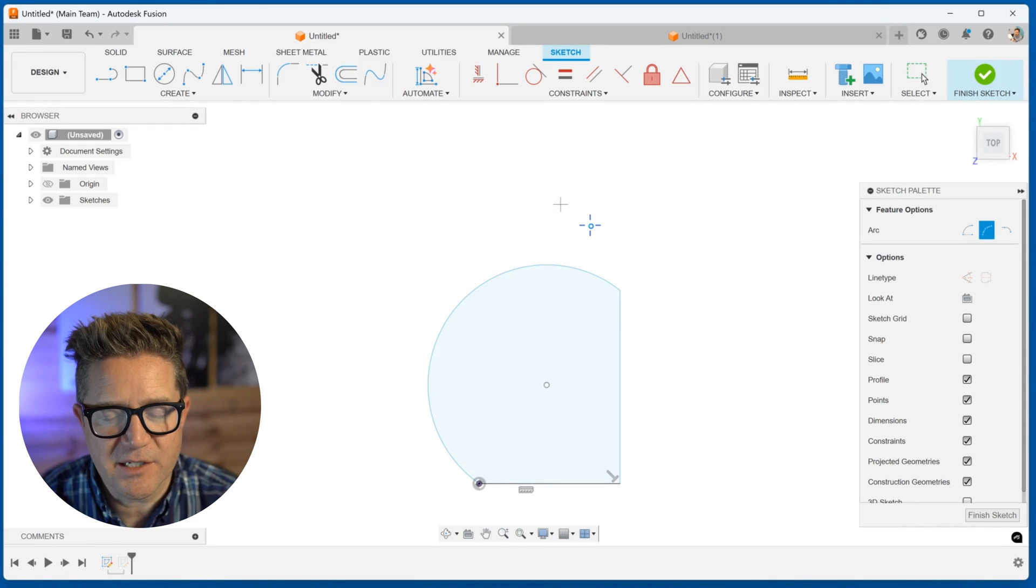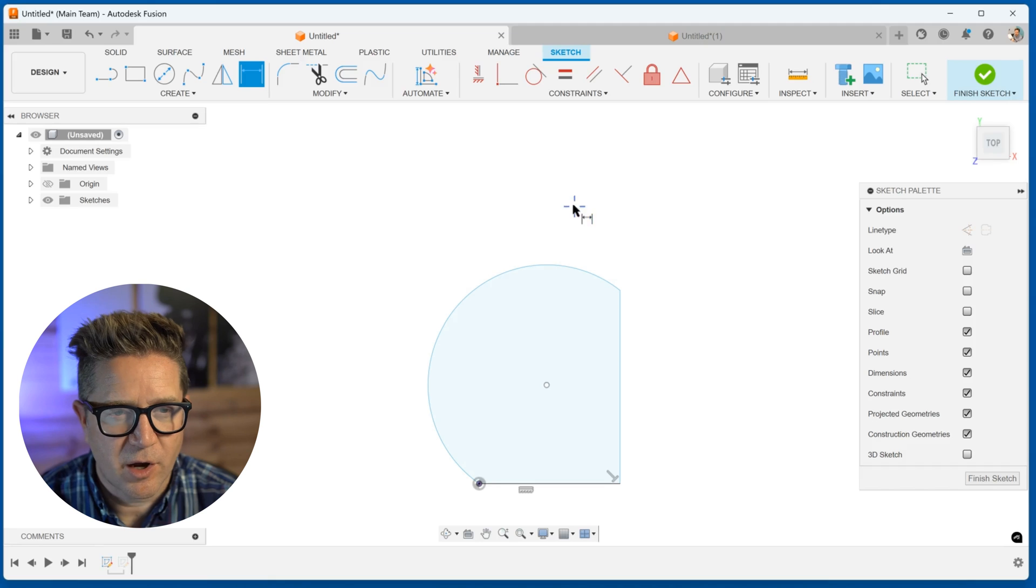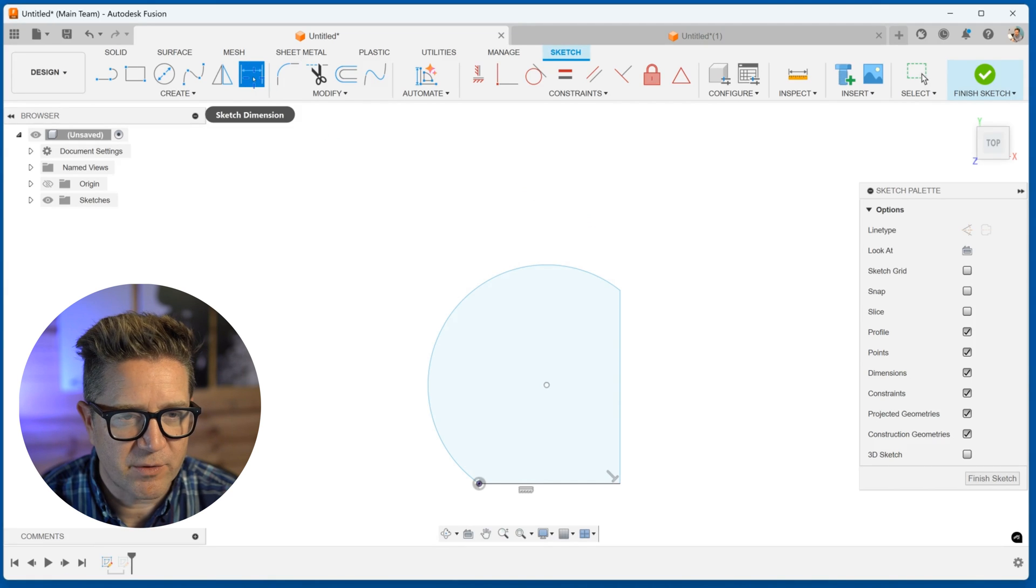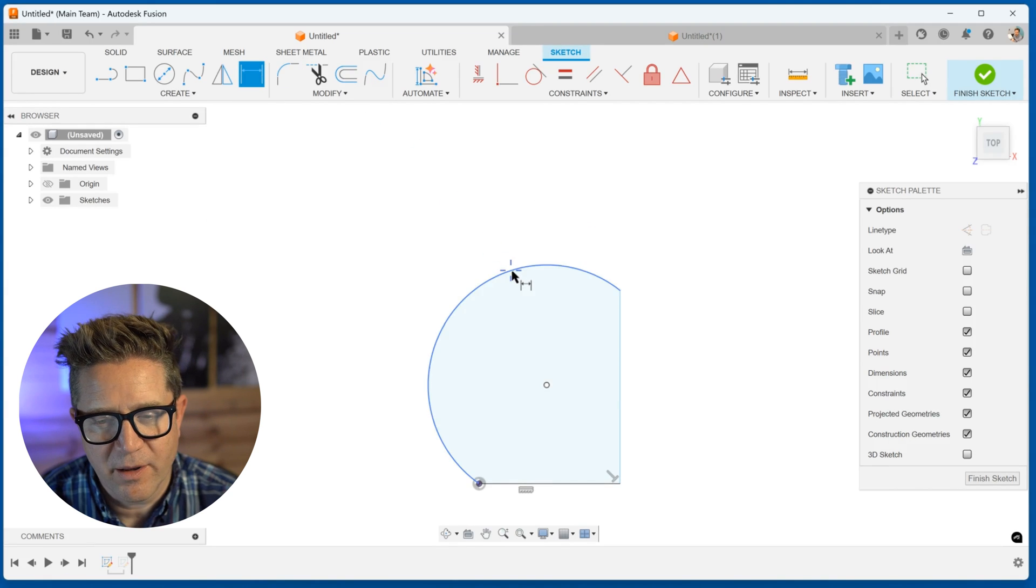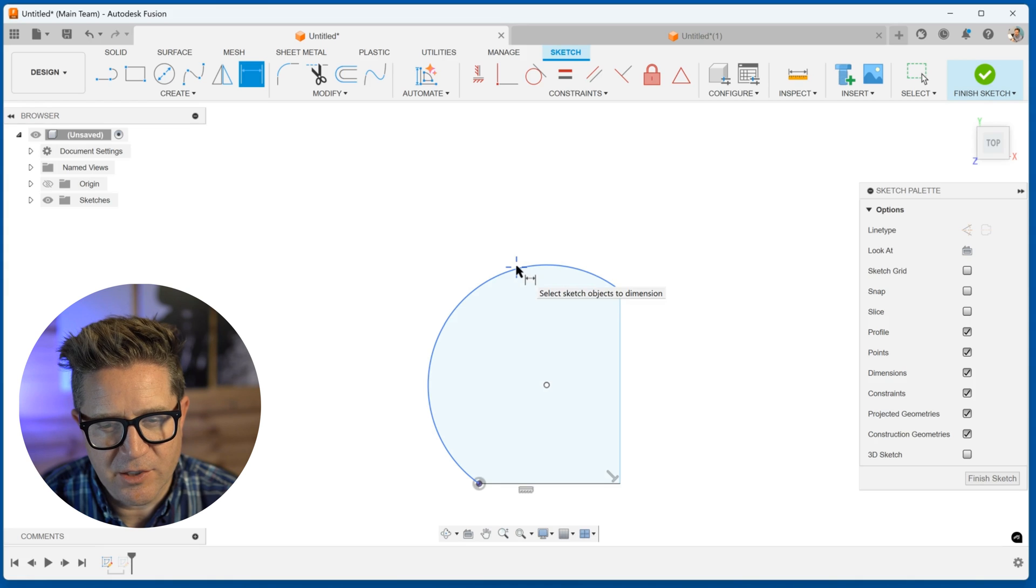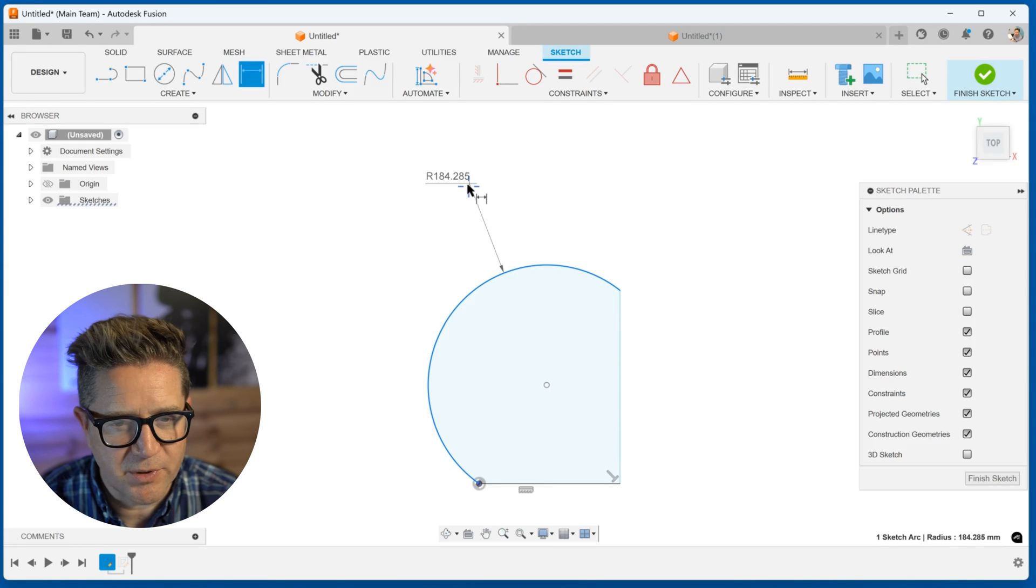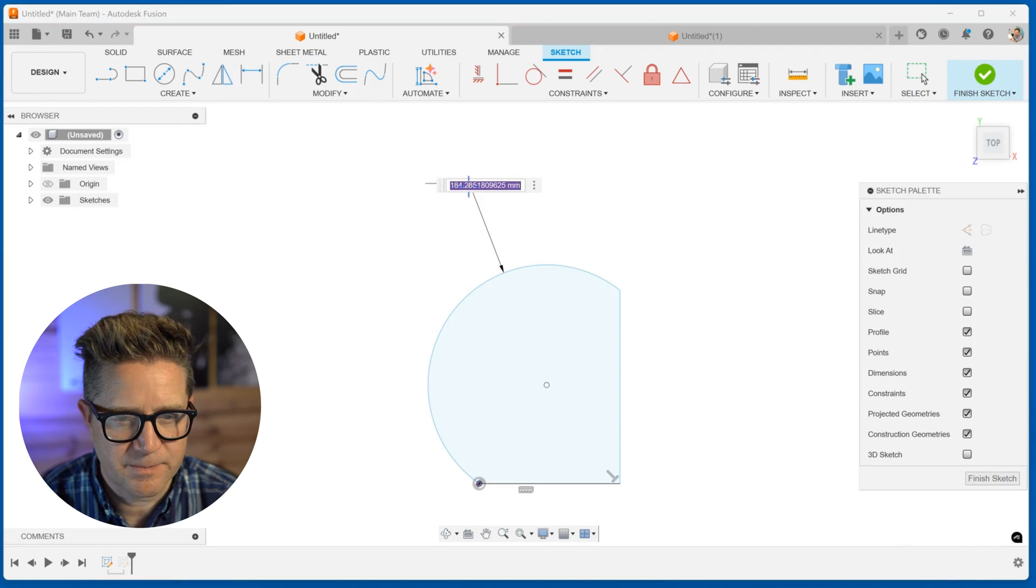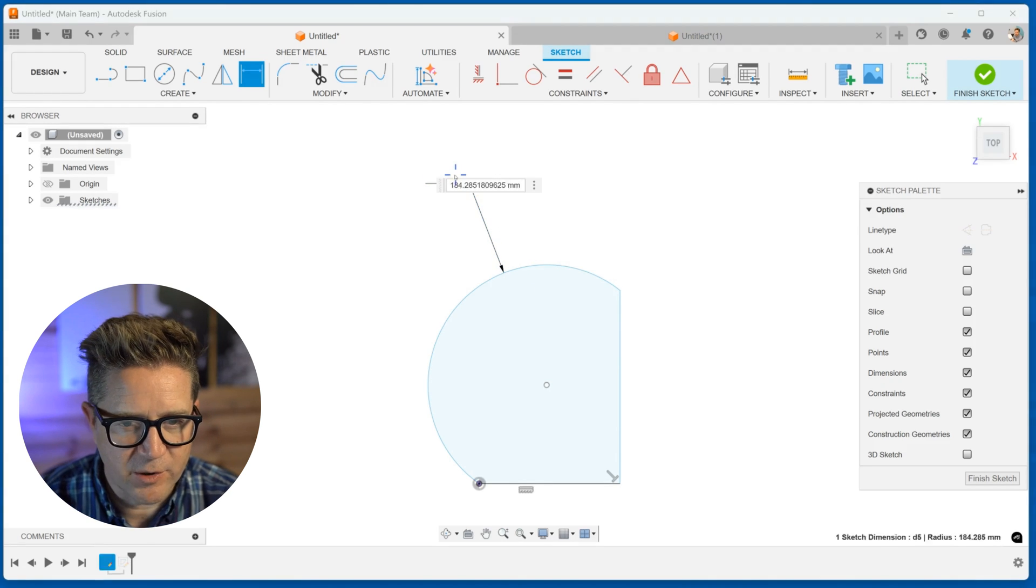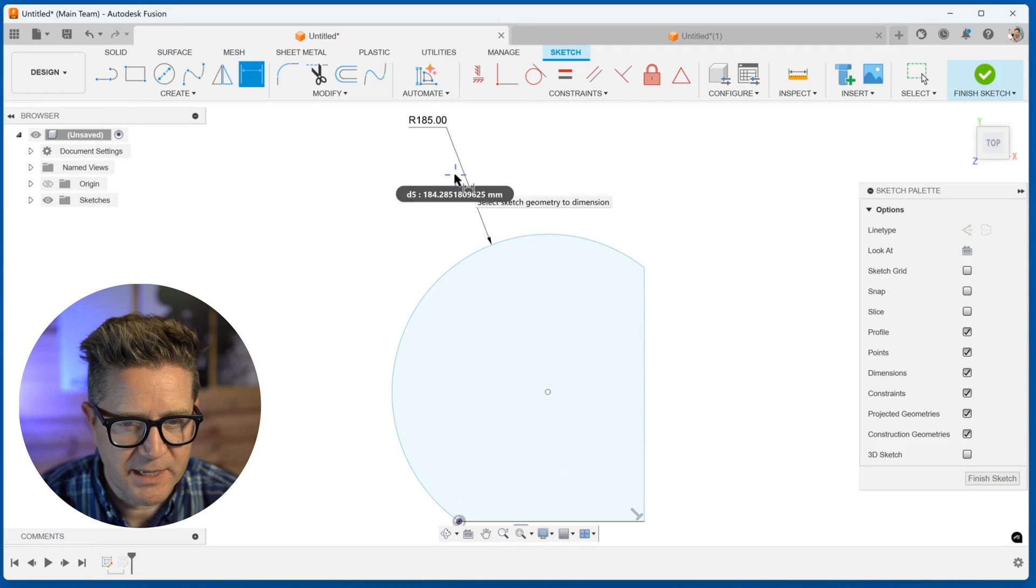And now what I'd like to do is add some dimensions. I'll go to smart dimension or find it right here on the sketch toolbar. And I'm going to click this arc and choose to place it. And that's going to give me the radius. So you can put in the value, type in whatever you want, it'll update.